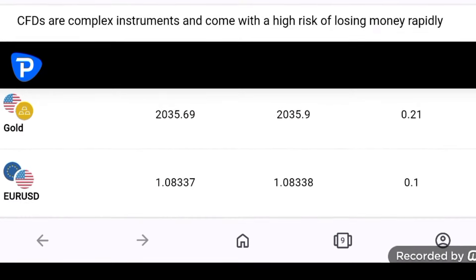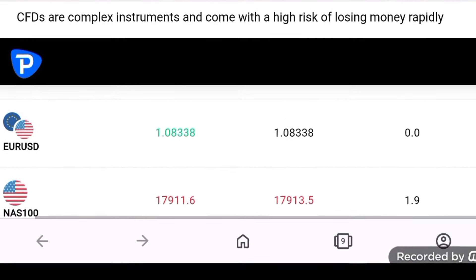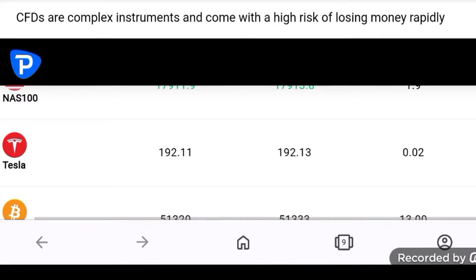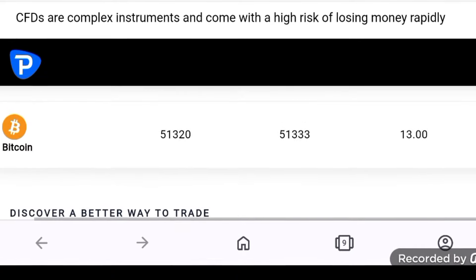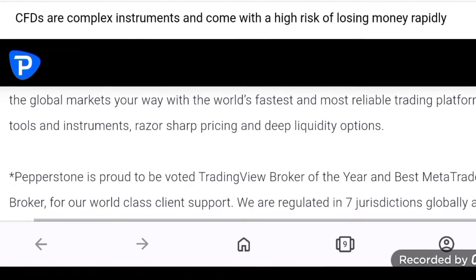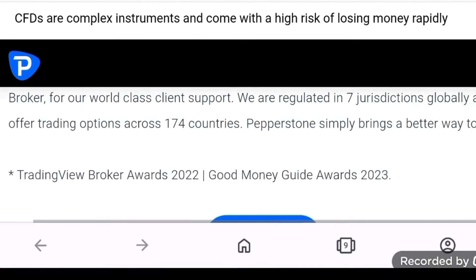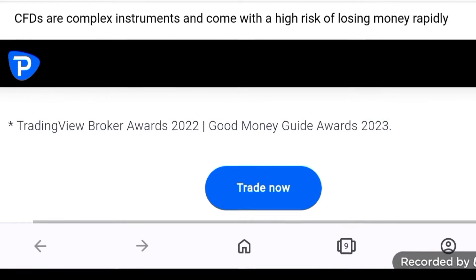You'll then deposit a certain amount of money, and the minimum from my experience with competitive brokers starts at around 500 rand, 25 pounds, or $35.